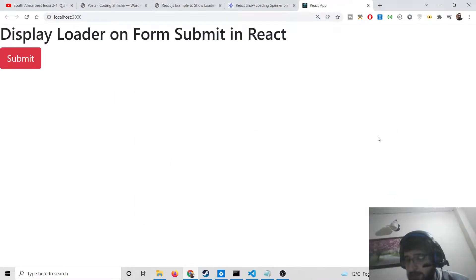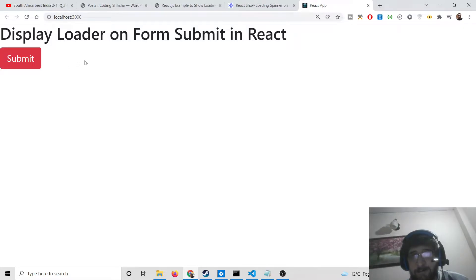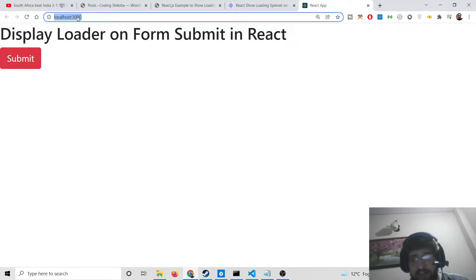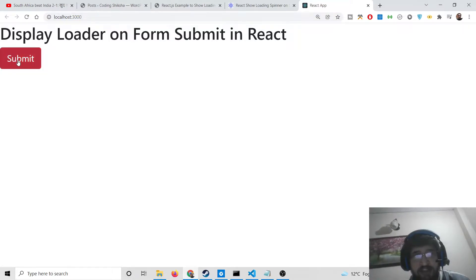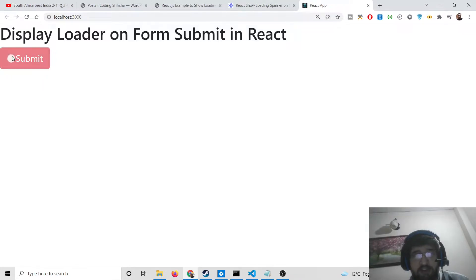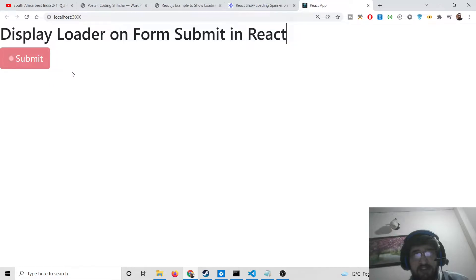Hello friends, today in this tutorial I will be showing you how to create a loader animation whenever you submit a form inside React. You can see this is a live demo — we have a simple form and a submit button. Whenever I click the submit button, you will see a loader animation appearing for 5 seconds and it will automatically go back. We will see how to integrate this loading animation.